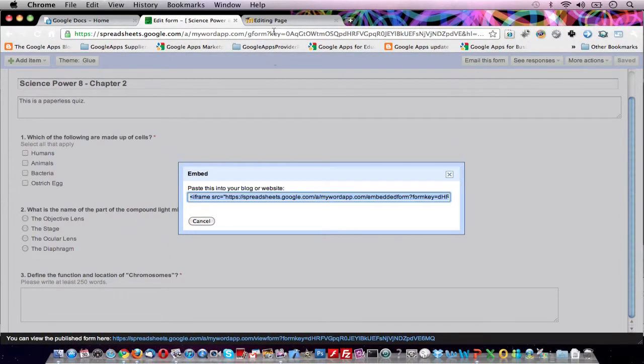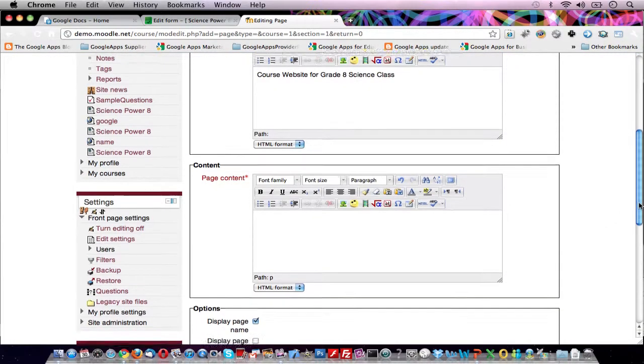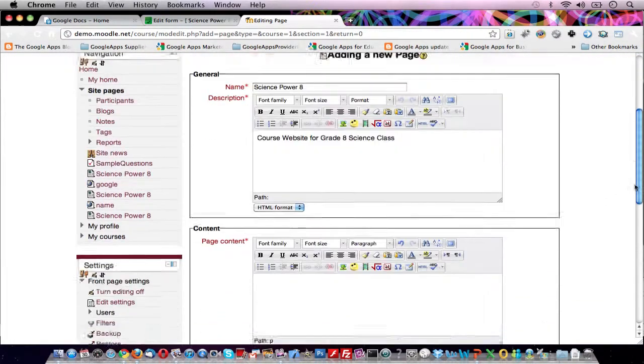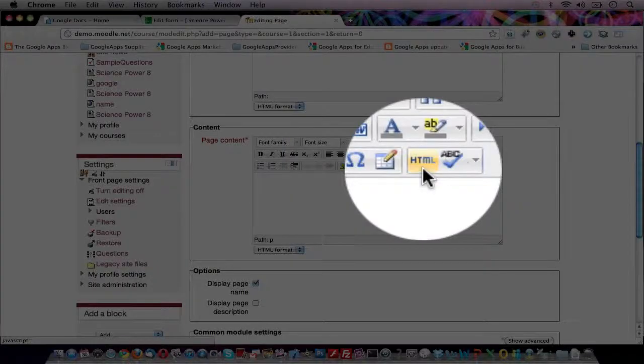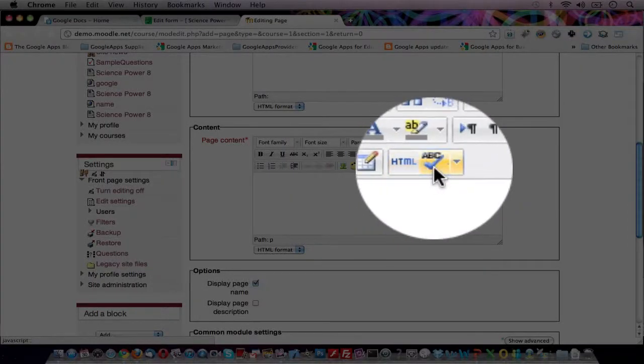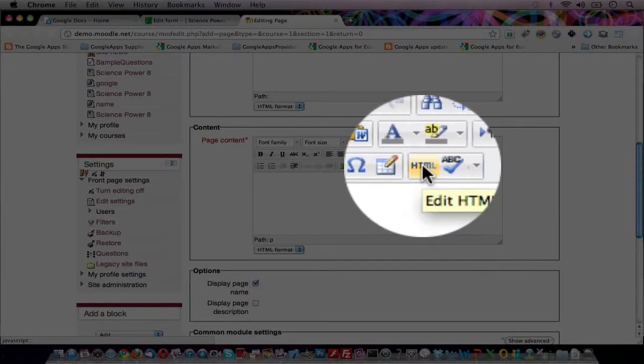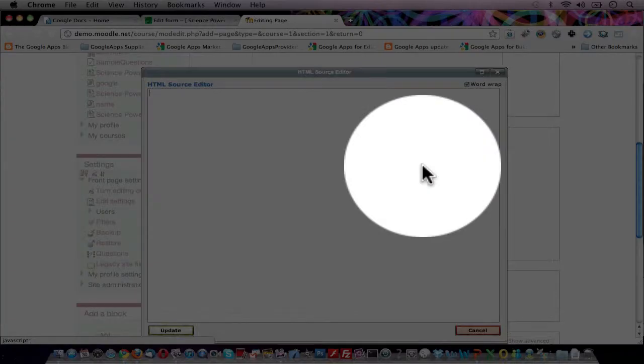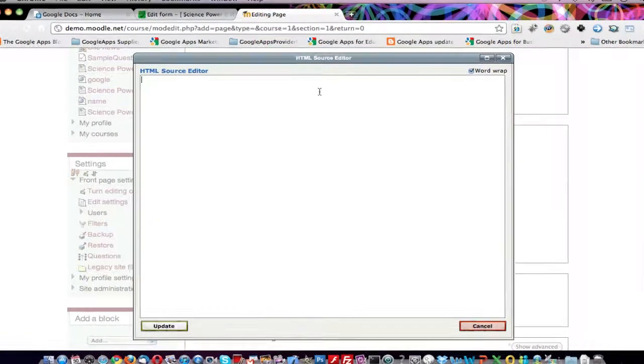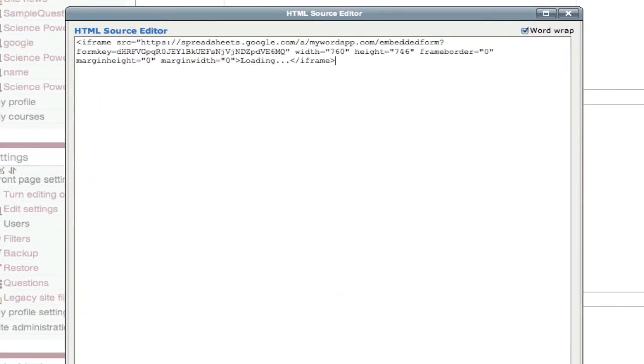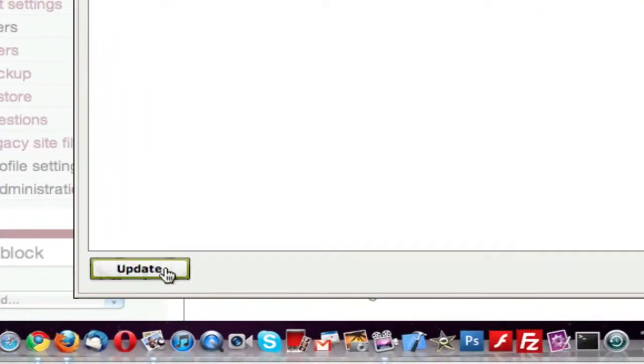Go to your Moodle page editor. In the Content section of your page editor, click on the HTML icon beside the Spell Checker in your WYSIWYG. Paste what you copied from Google and click on the Update button.